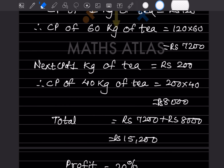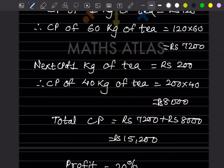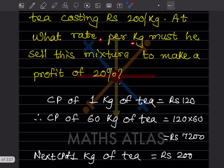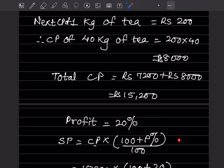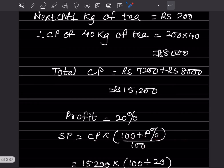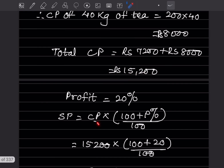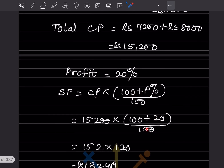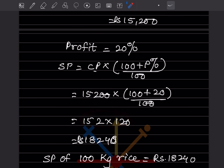The total cost price is ₹15,200. They asked for the rate per kilogram to make a profit of 20 percent. The formula is: selling price = cost price × (100 + profit%) / 100. Substituting: SP = 15,200 × (100 + 20) / 100 = 15,200 × 120/100. The two zeros cancel, leaving 152 × 120, which equals ₹18,240.